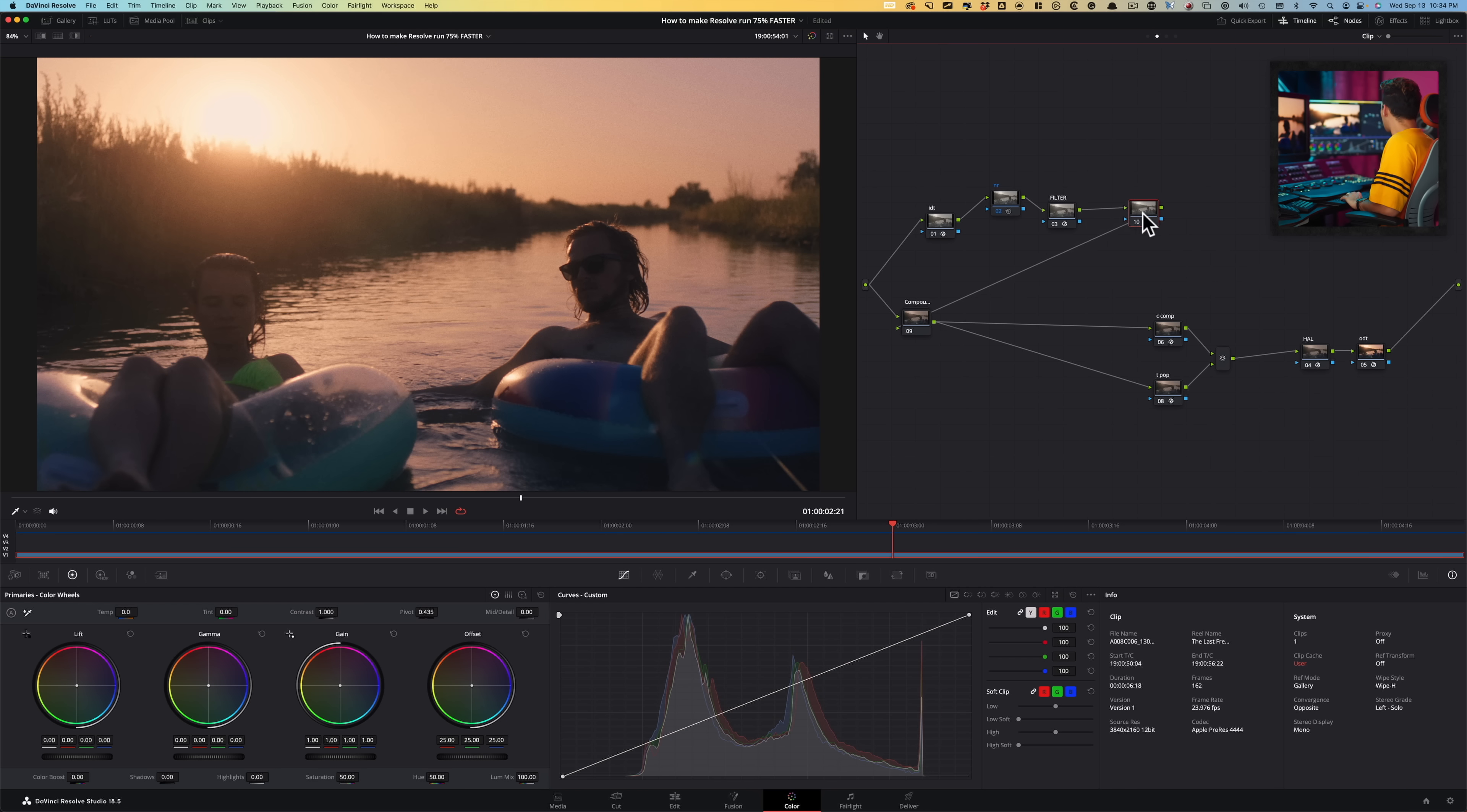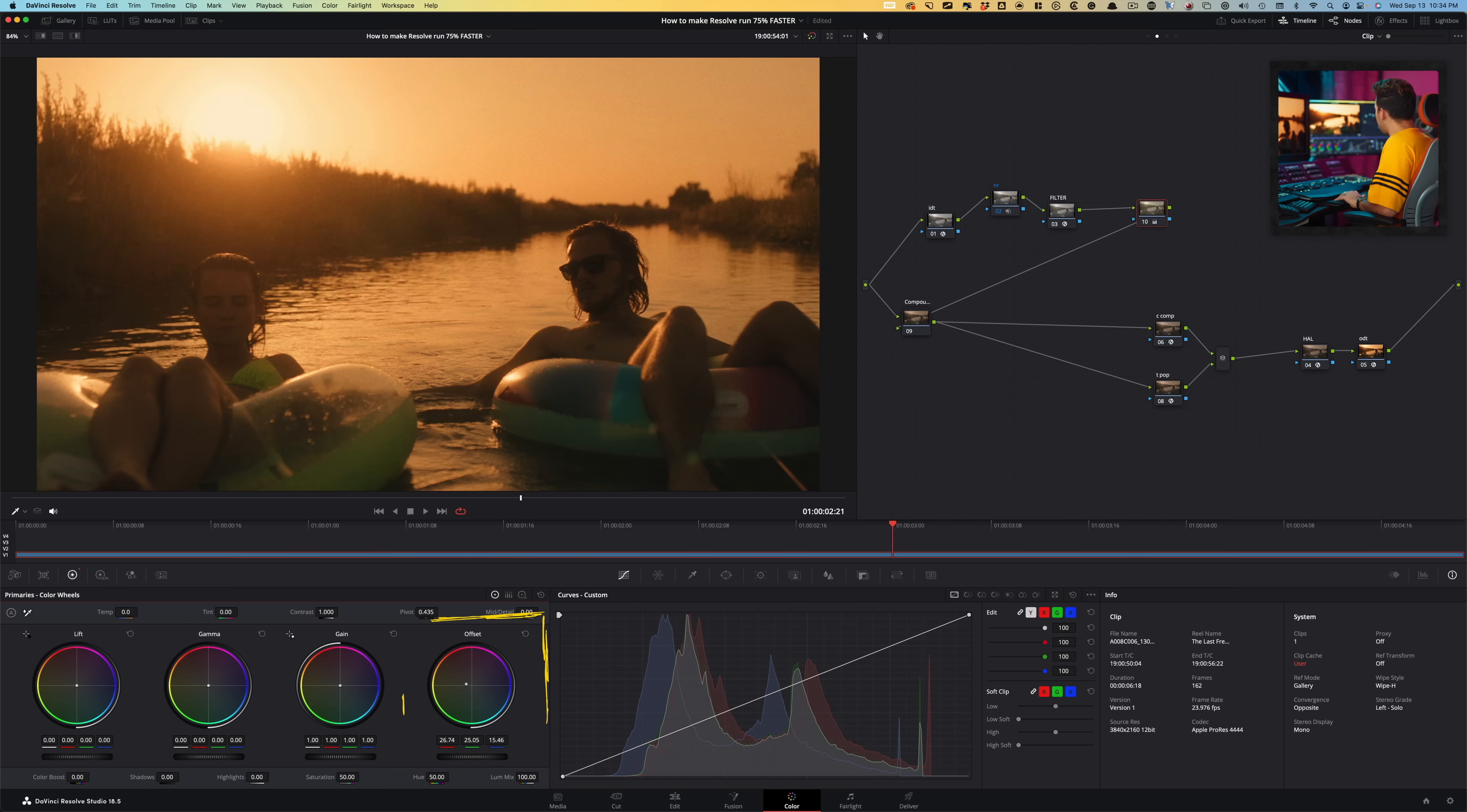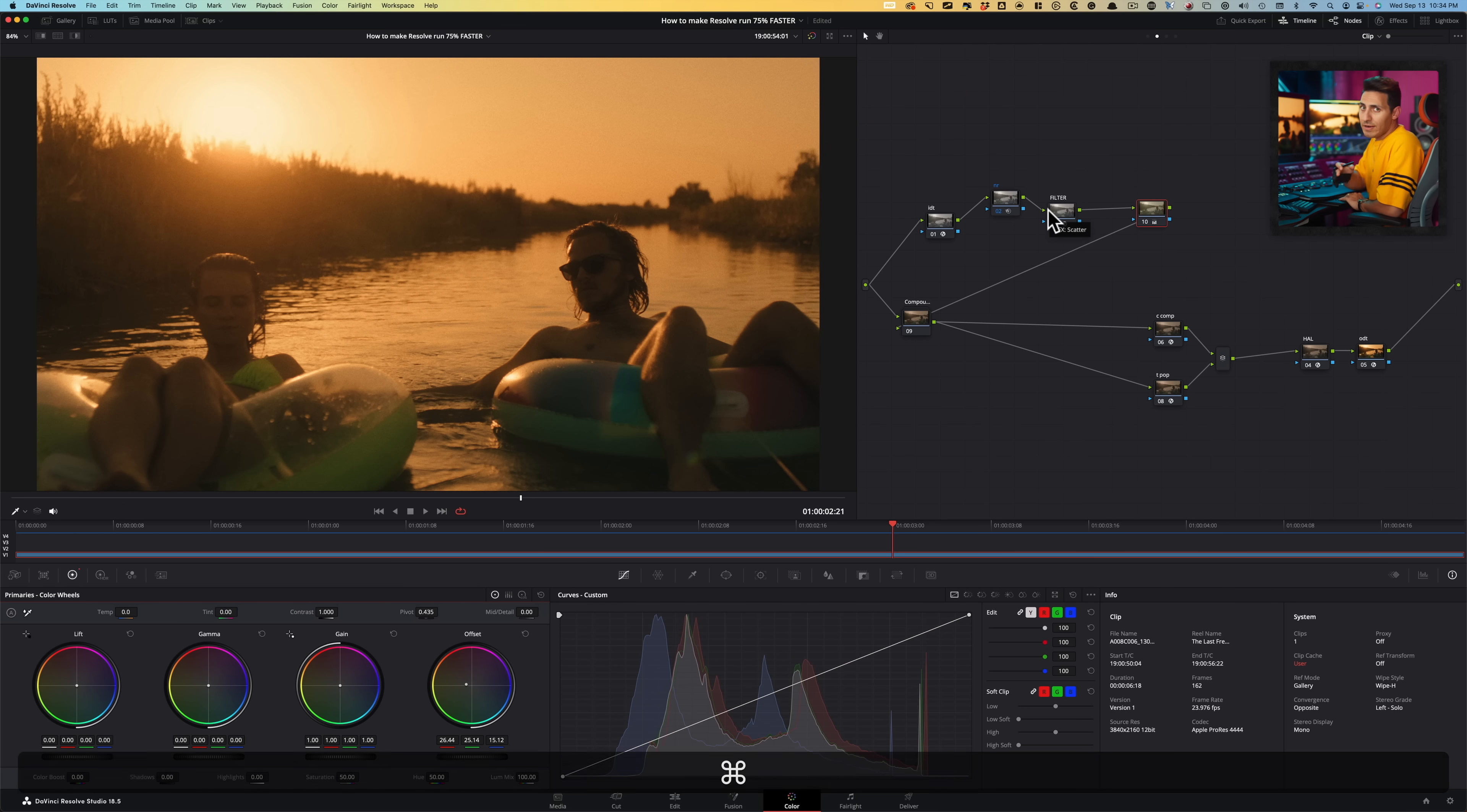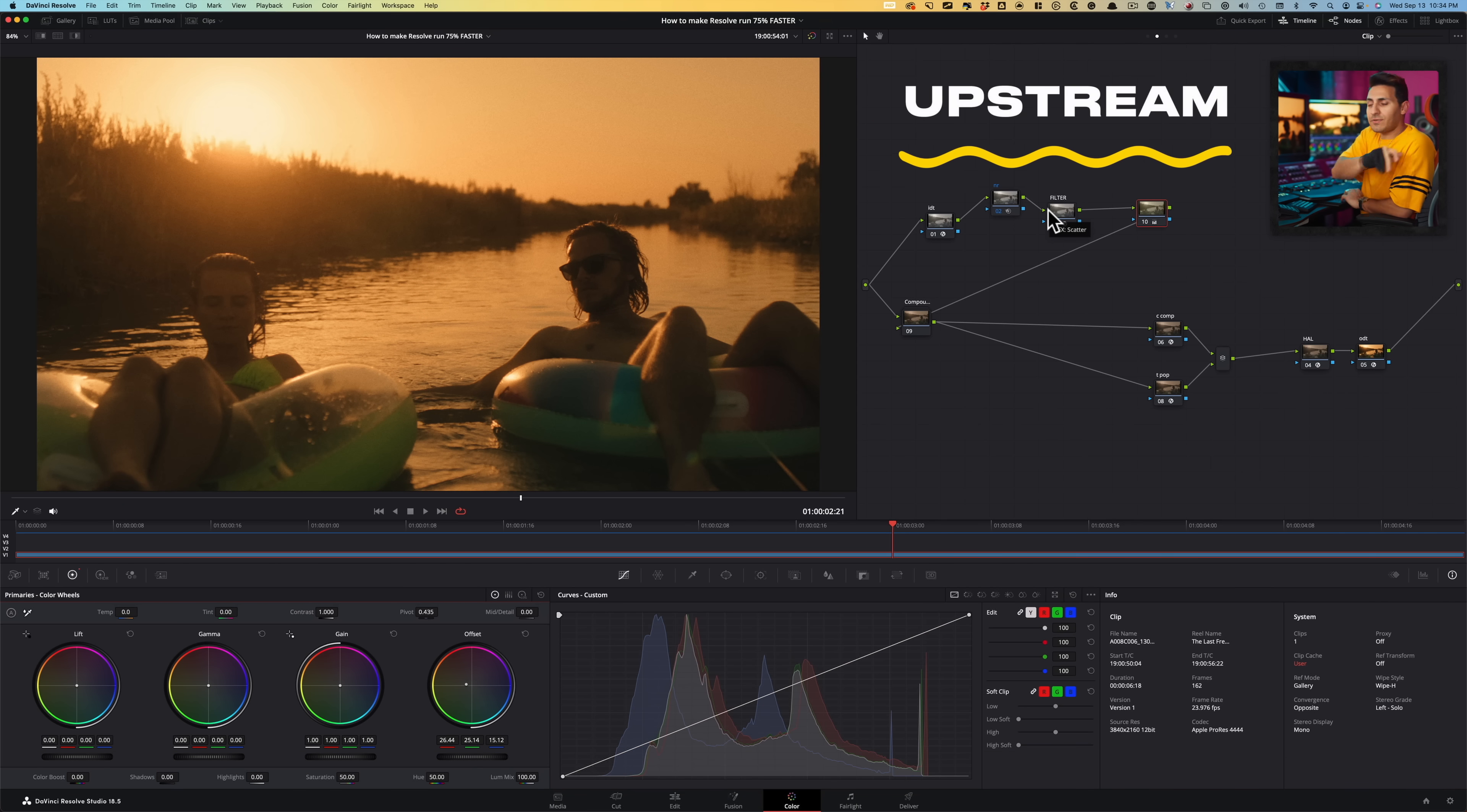Now, if I go here downstream and I go, I want to change this up and just make it like crazy. So I want to go do that. Look at this. I'm turning it on and off. It's not affecting anything. It doesn't need to re-render because that node cache happened upstream. And this is how you make resolve run 75% faster on your machine. If you enjoyed the video, smash the like button. I'll see you guys in the next one.